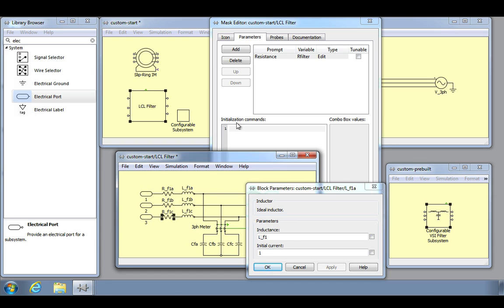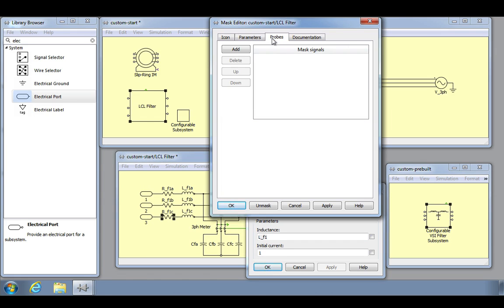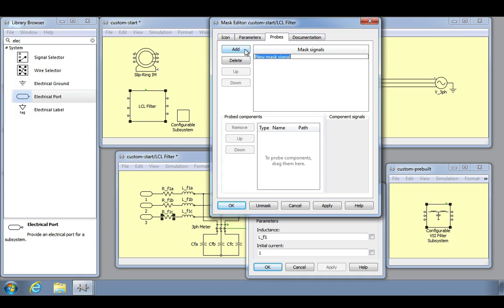Returning to the mask editor window, the probes pane allows you to define the probe signals that the masked subsystem will provide to the Plex probe component. In order to define a masked signal, you must first add a signal and name it, and then drag the desired component into the dialog window. Next, enable the desired component signals in the list on the right by using the checkboxes.